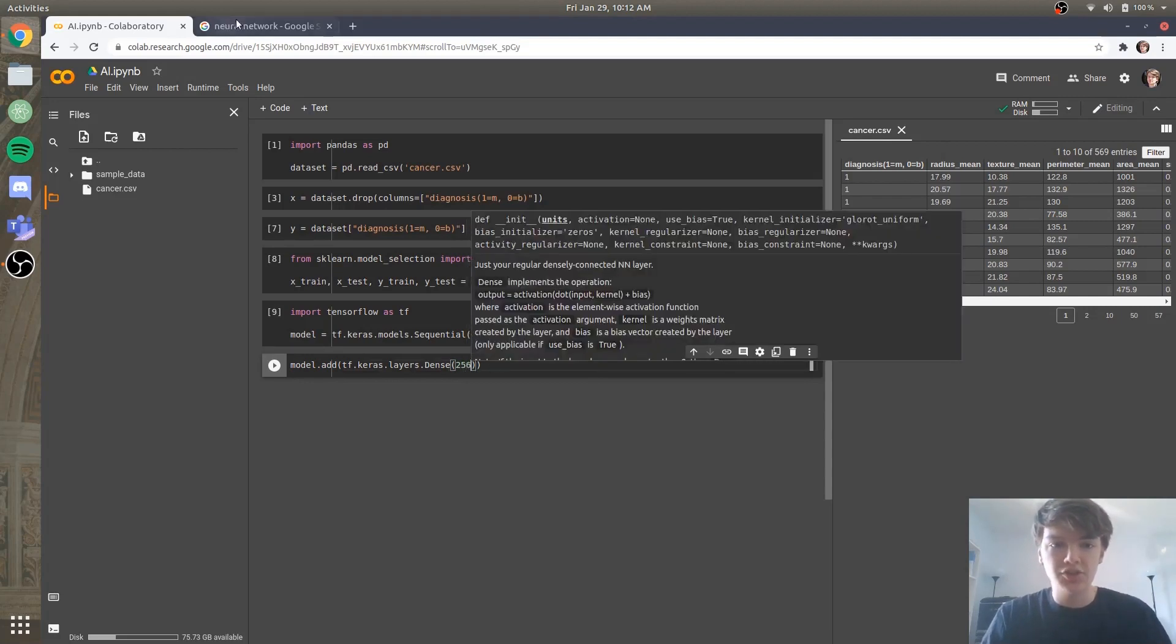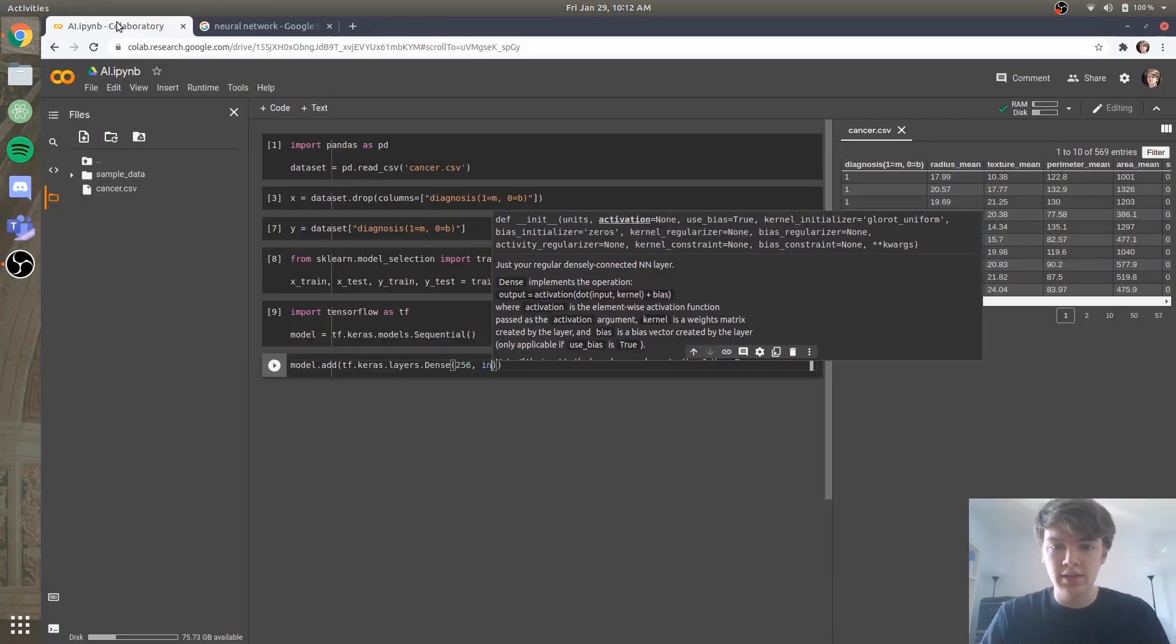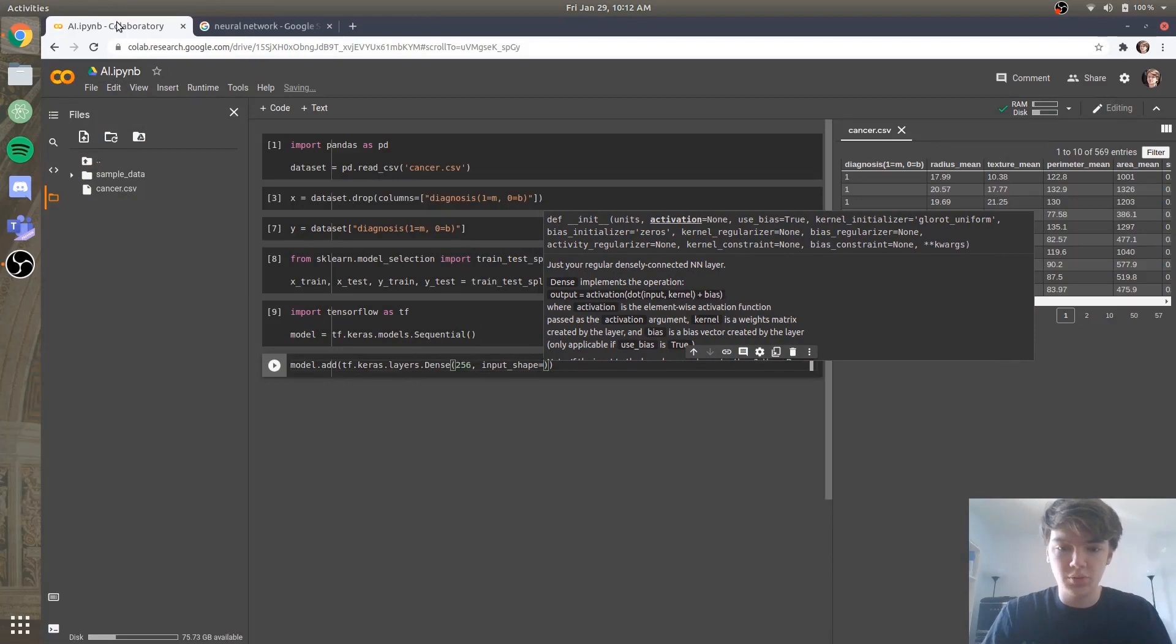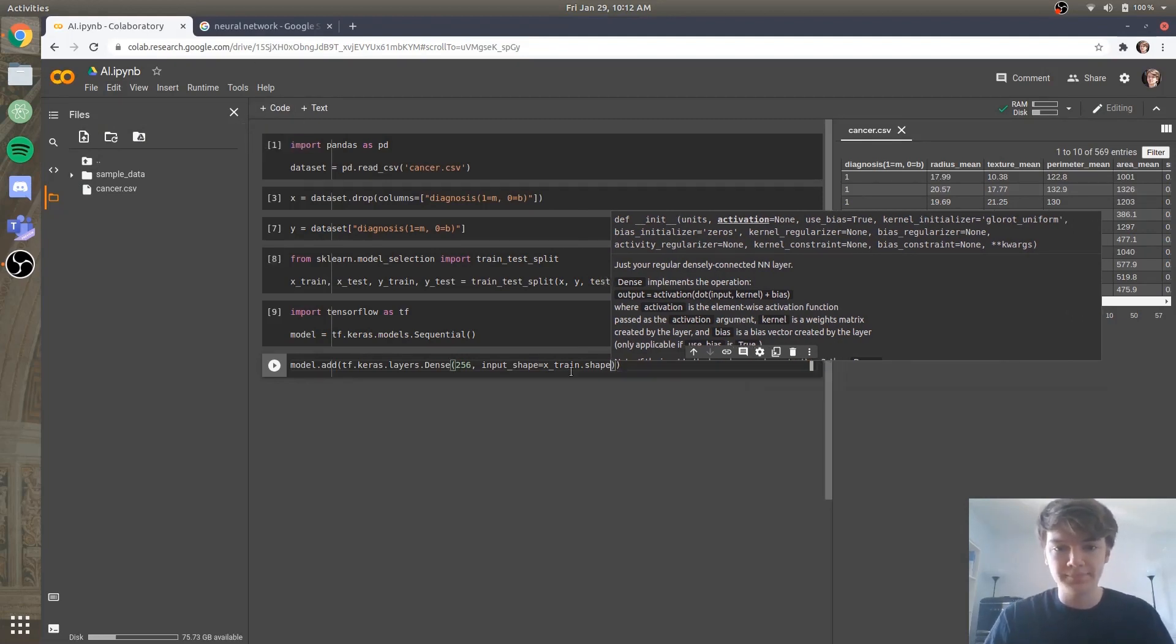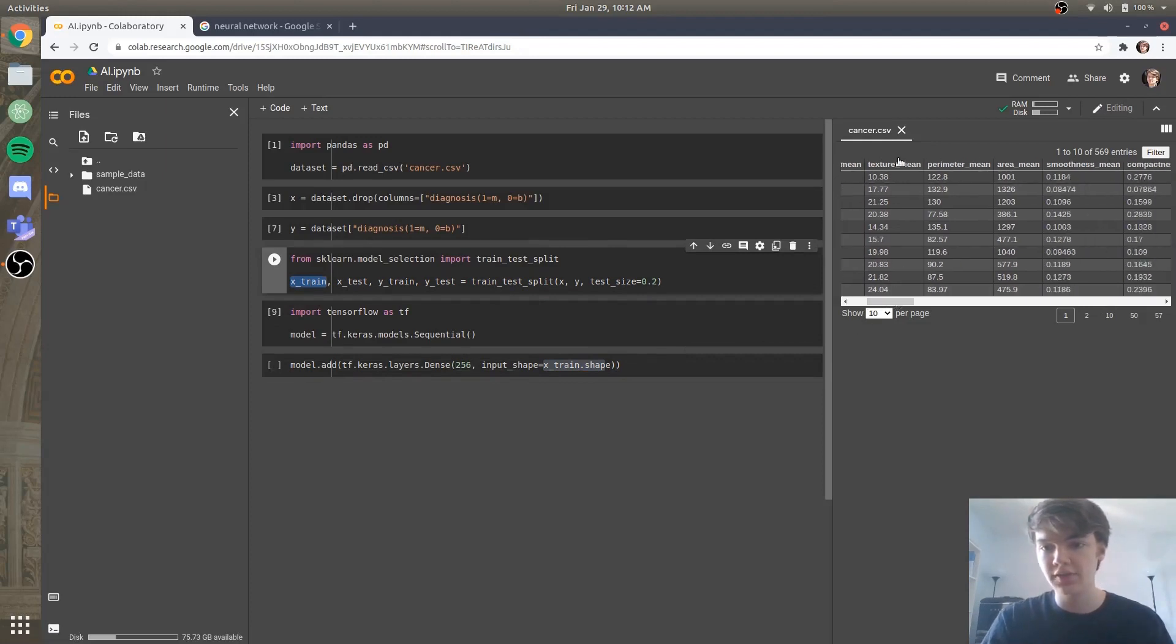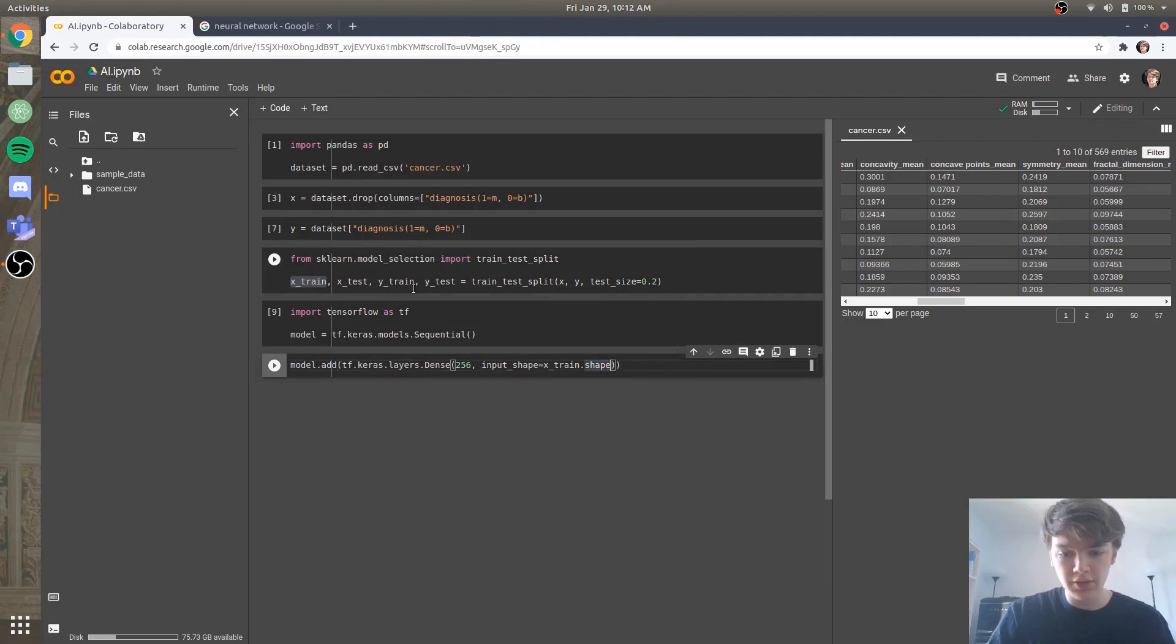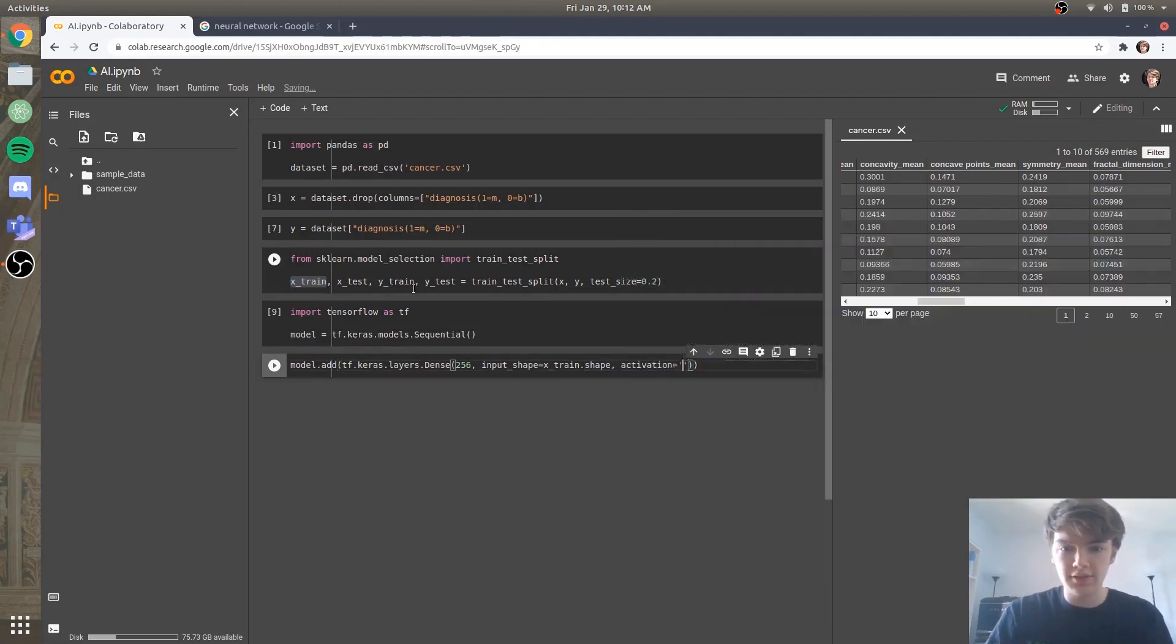So we'll say 256. And then since this is actually our input layer, we need to say that the input shape is equal to, and it'll be equal to the X-train dot shape. Okay. So basically what we're saying is we're going to input something with the size of the X-train dot shape, which is to say all of these X features right here. And then the output will be 256 neurons.